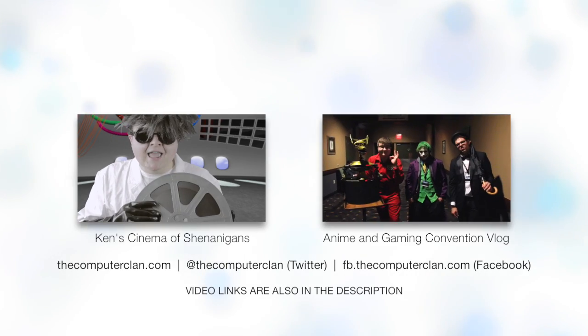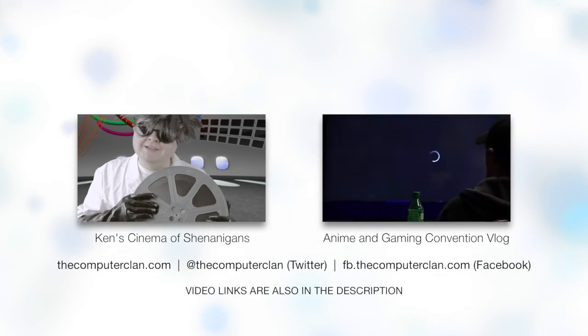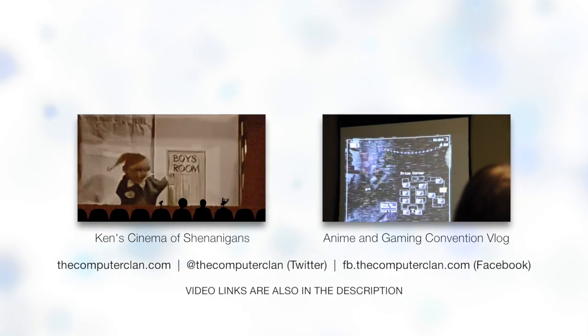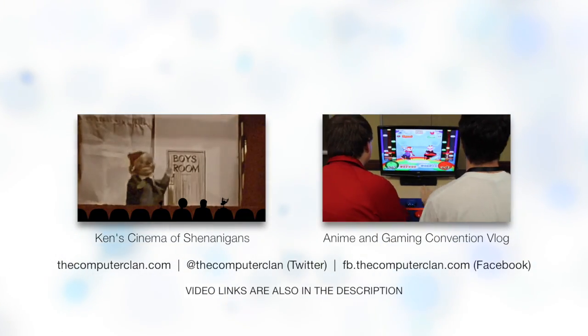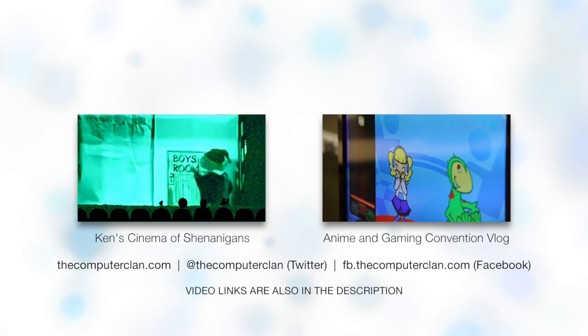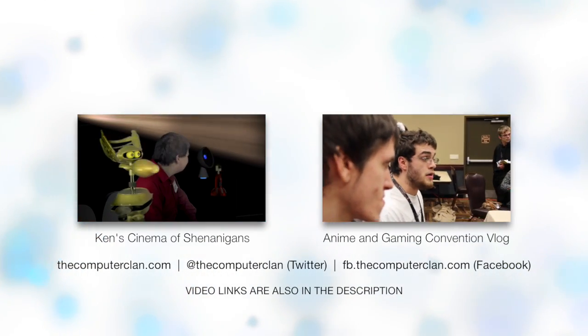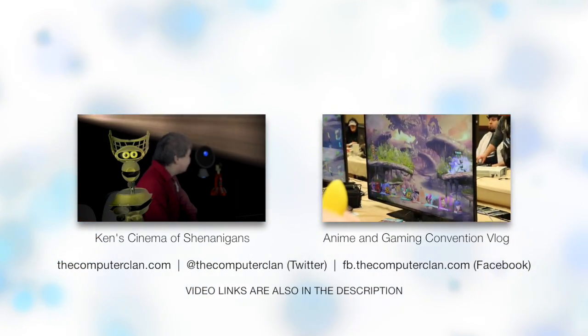Do you want to check out our new comedy series, Ken's Cinema of Shenanigans? If you do, you can watch the pilot right here. Or do you want to watch another video by us? Then click here.